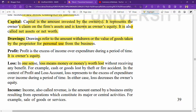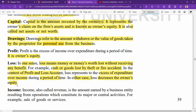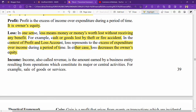Loss also means, in the context of profit and loss account, the excess of expenditure over income within a period of time. In either case — whether by theft, fire, or excess expenditure — loss decreases the owner's equity.